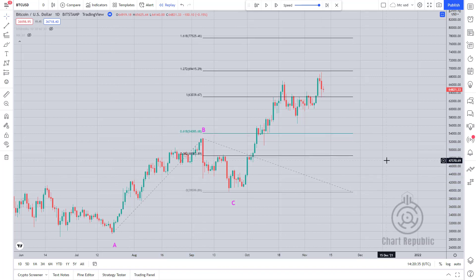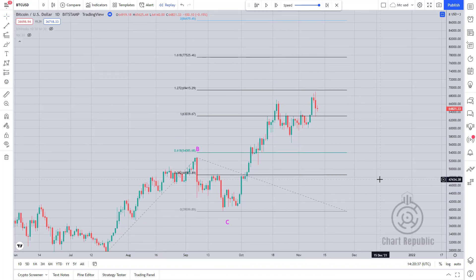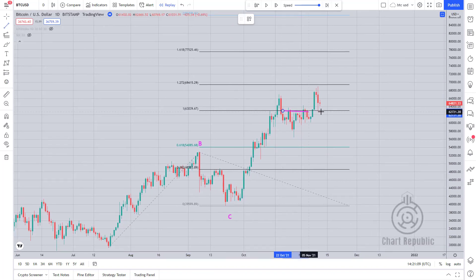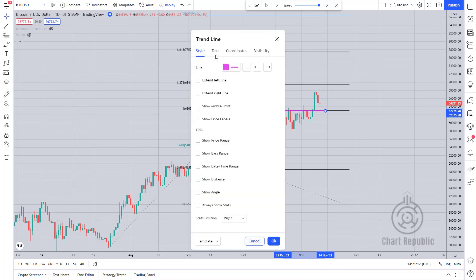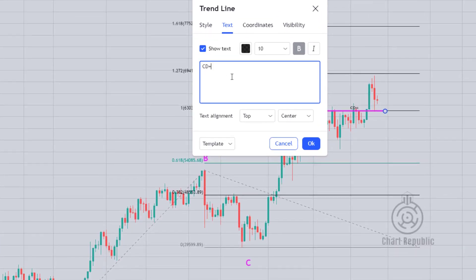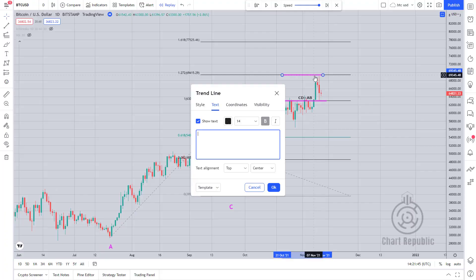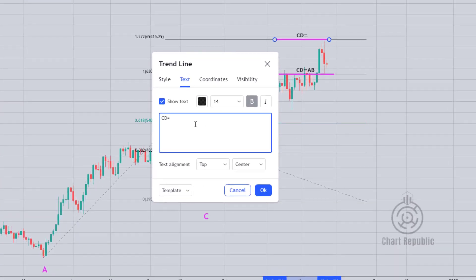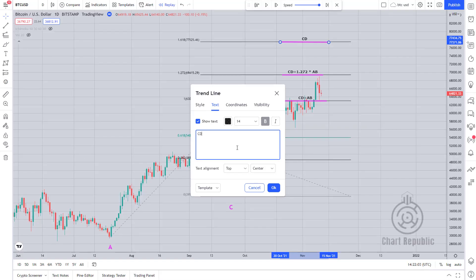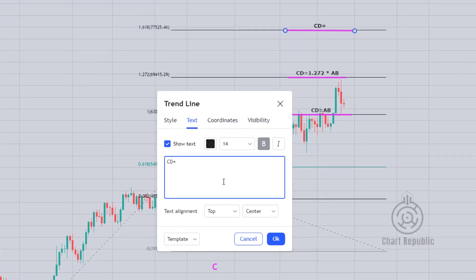Based on what we learned earlier, we have three options for completing the CD leg. This leg is equal to the AB leg at $63,000, and it's equal to 1.27 times the length of the AB phase at $69,000, and finally it's equivalent to 1.618 times the length of the AB phase at the $77,000 level.